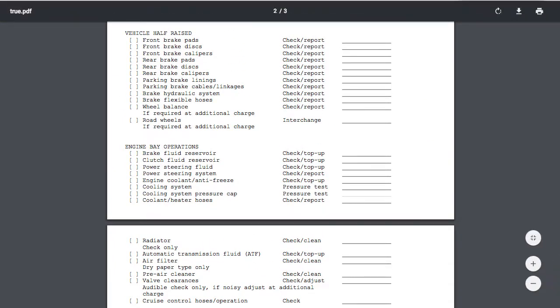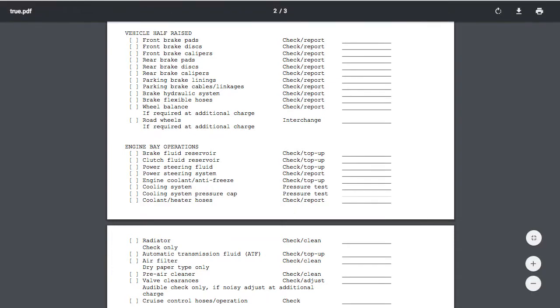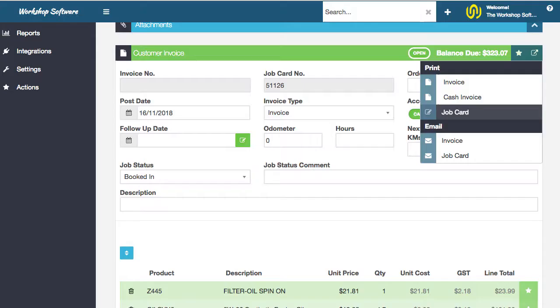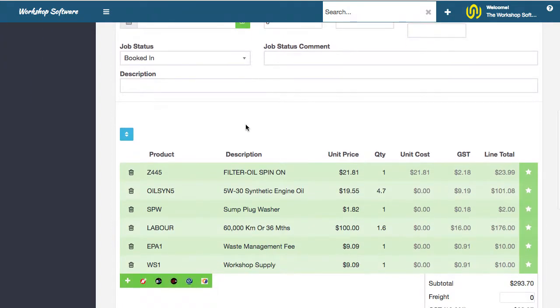That's how simple and quick it is to create a job card. Print out that job card, the mechanic goes off and does the work and away you go.